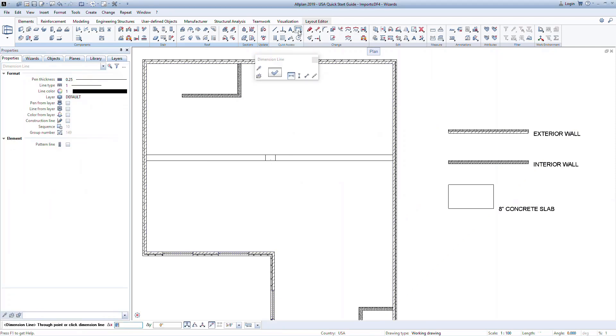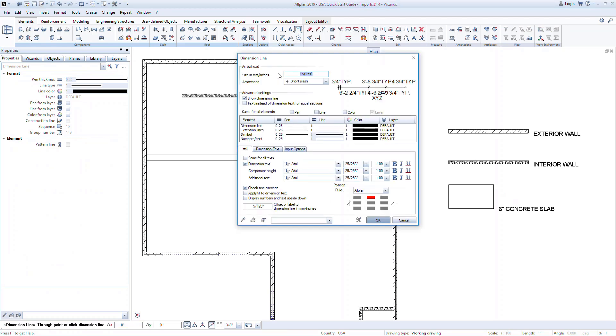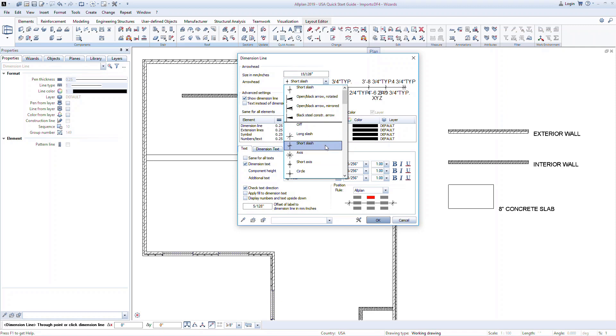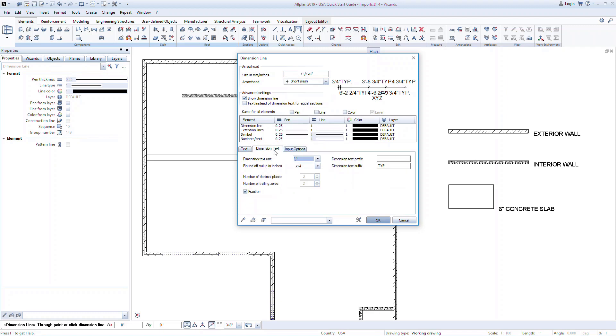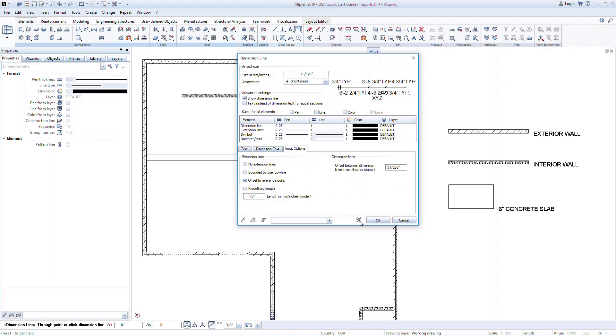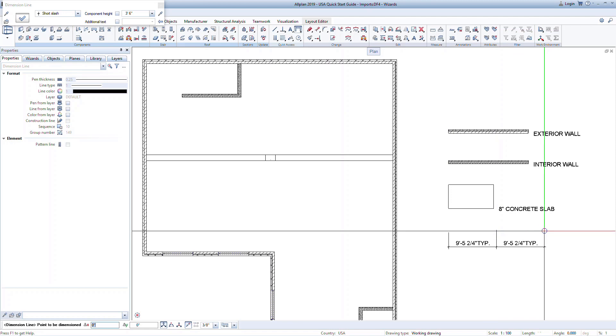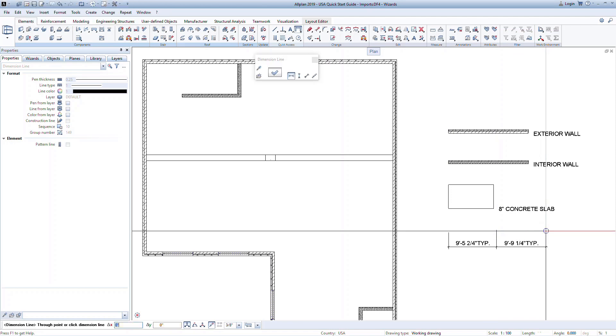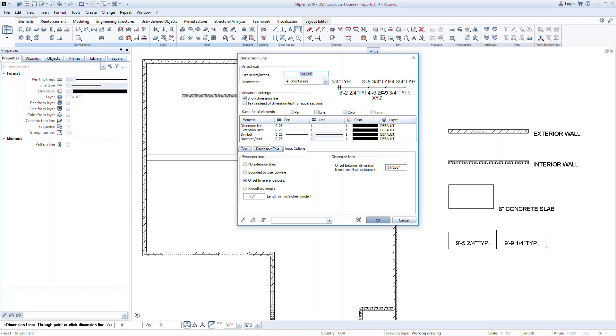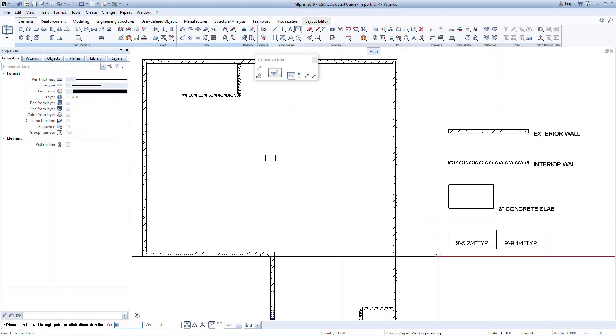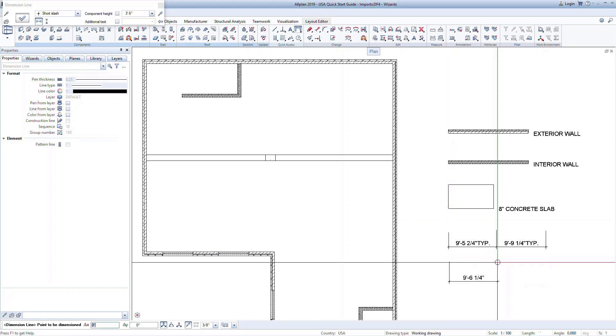Dimension lines are another great element to set up in a wizard. Work through the properties to get the dimensions looking correct, then place them on the plan where they will eventually go in the wizard. Note that you can also add text to the dimensions, or you can have just the basic dimensions as well.